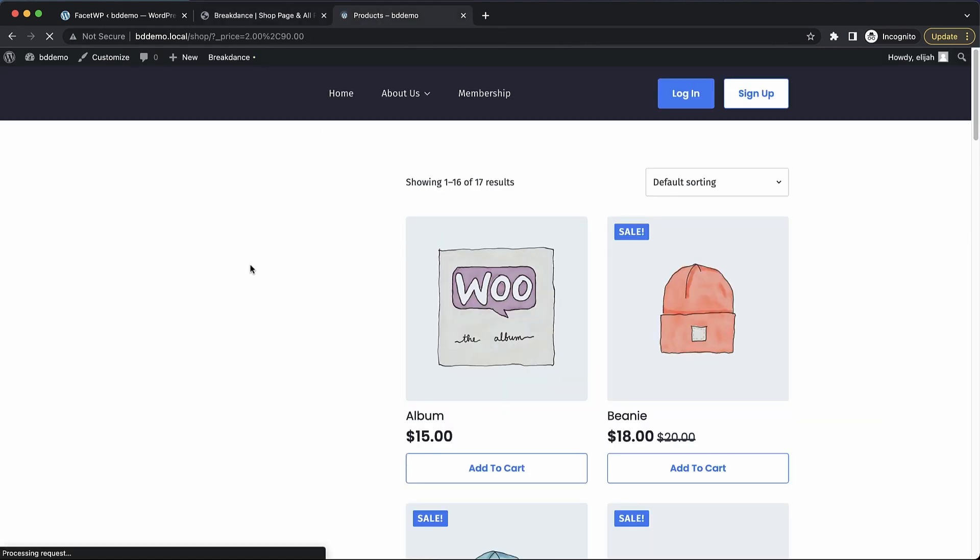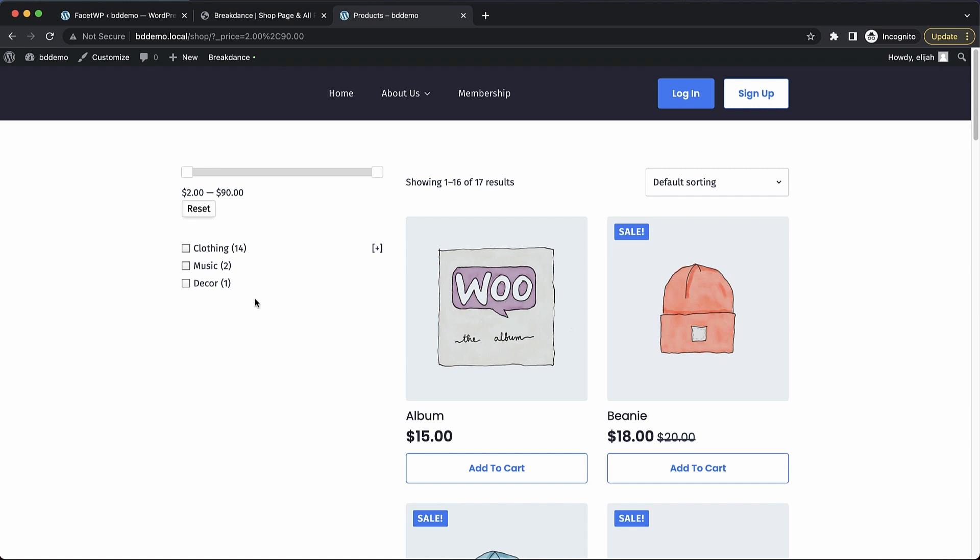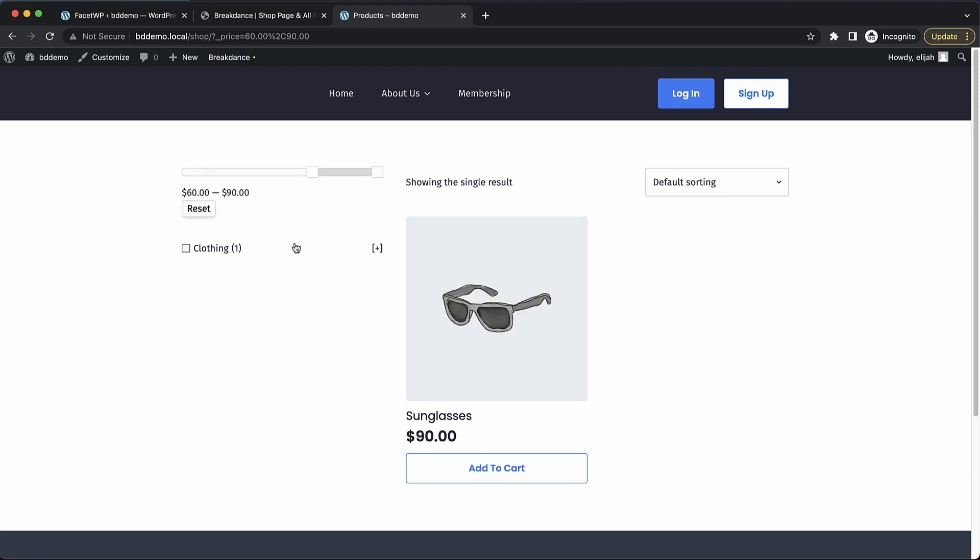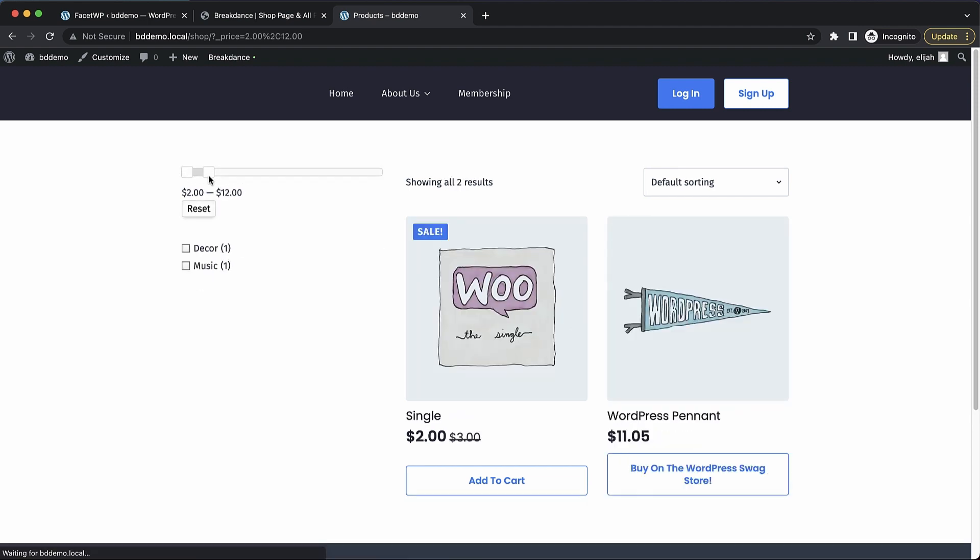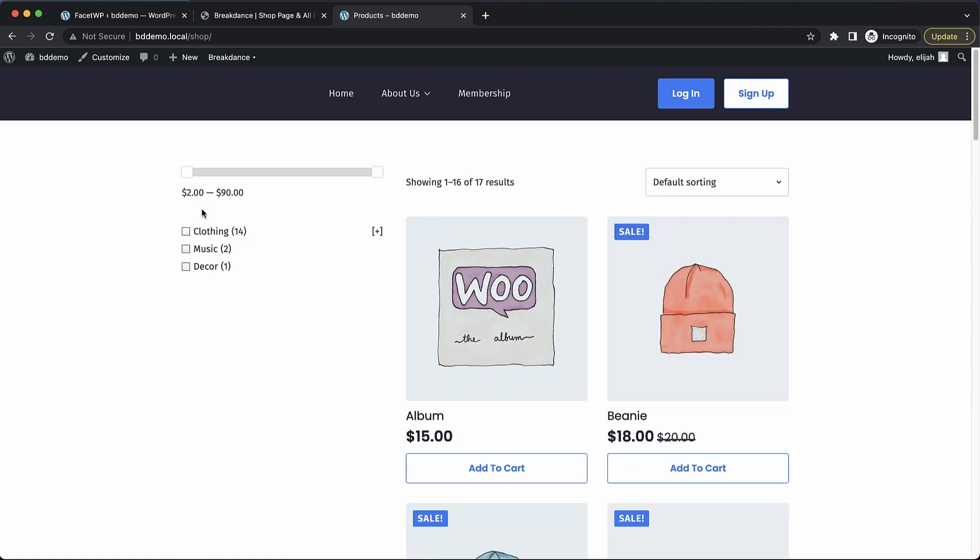So we'll jump up here and refresh. Now you can see we have a couple of filters here. First is our price filter, so if we want to see only items that are between say $60 and $90, we just drag that and the products are automatically filtered. We can also get our cheaper products by dragging this down. Let's go ahead and reset that.